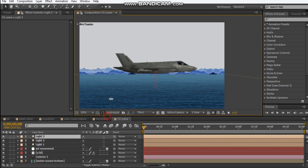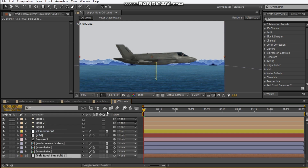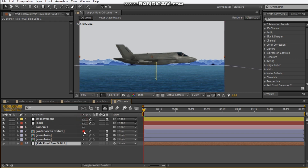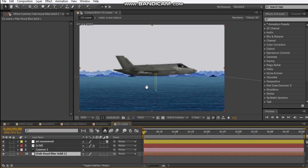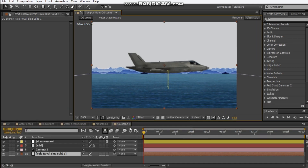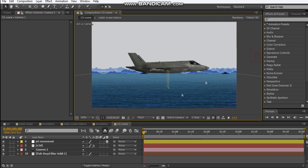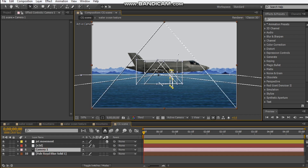I'm just going to hit the shy switch for this and hide them from my comp. I forgot to turn the depth of field off — that will speed things up. Let's orbit my camera so I'm just going to set it to a quarter view and rotate it to something like that.